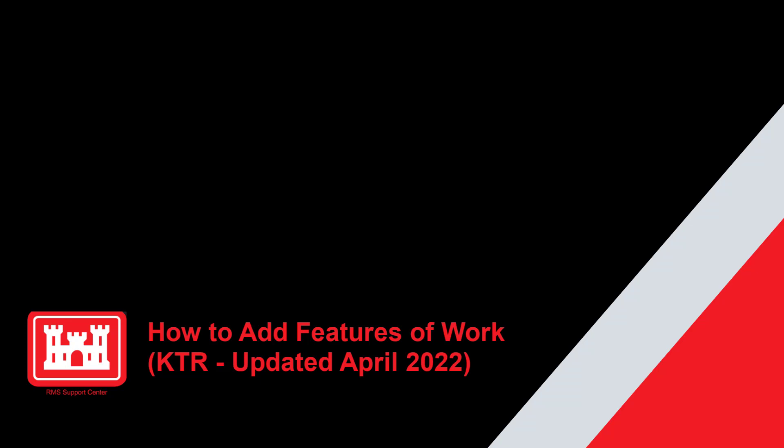Welcome to another RMS support tutorial. Today we'll discuss how to add features of work to RMS. Now let's get started.